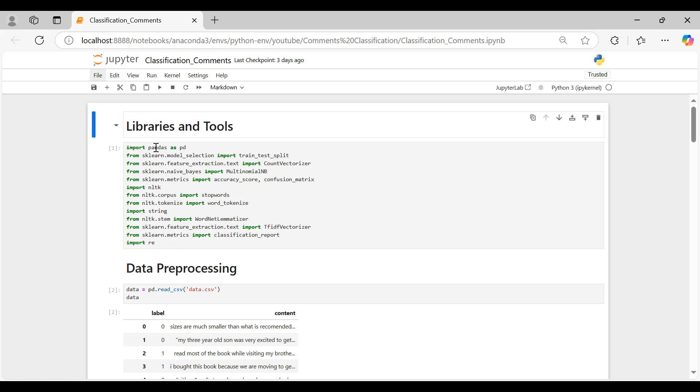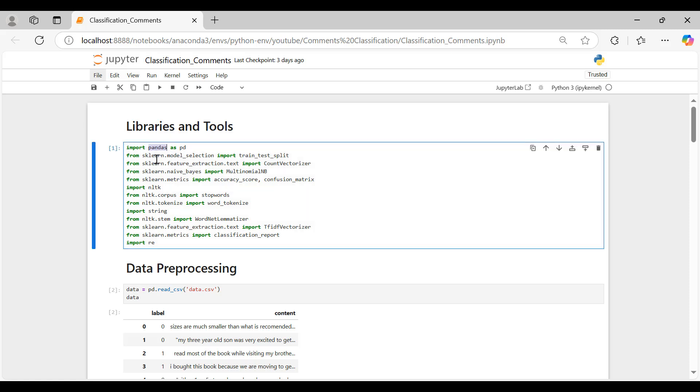Pandas for data manipulation and analysis, particularly useful in handling data within data frames. Scikit-Learn, a powerful machine learning library in Python that provides tools for model building, evaluating, and preprocessing.